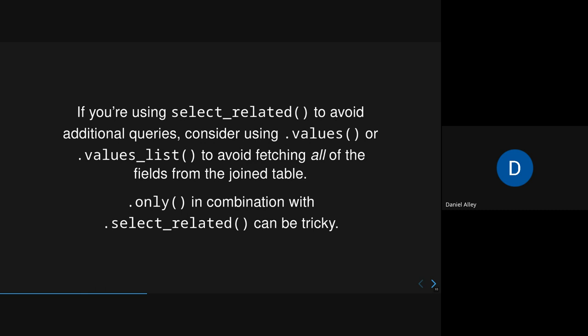There's another thing you can do. So if you're using select related to avoid additional queries, and that's helpful because you do query all the additional data up front, instead of potentially triggering more queries later. But using .only in combination with select related can be tricky. And you don't want to necessarily query every field of information from the table that you're running select related over. And so .values or .values_list can be helpful to fetch specifically the fields you want, including across foreign key relationships. Especially when you're doing a lot of queries across foreign key relationships, this can be helpful.